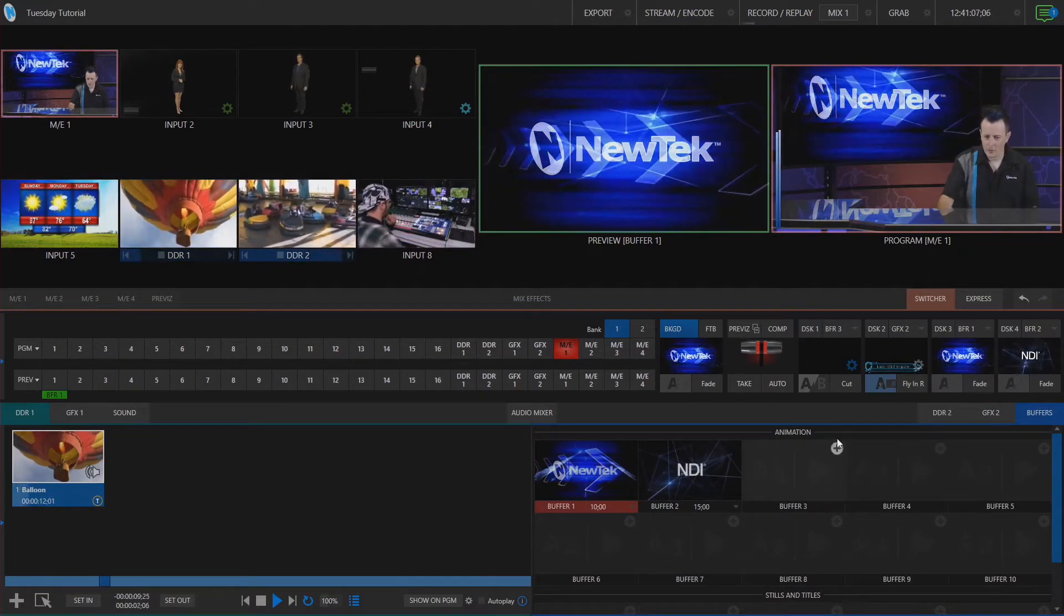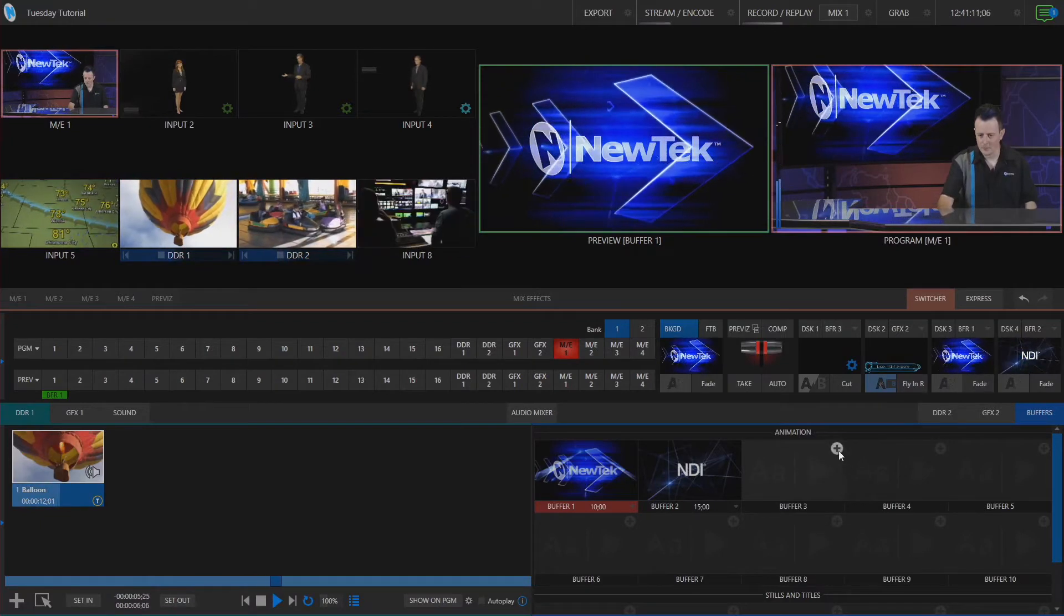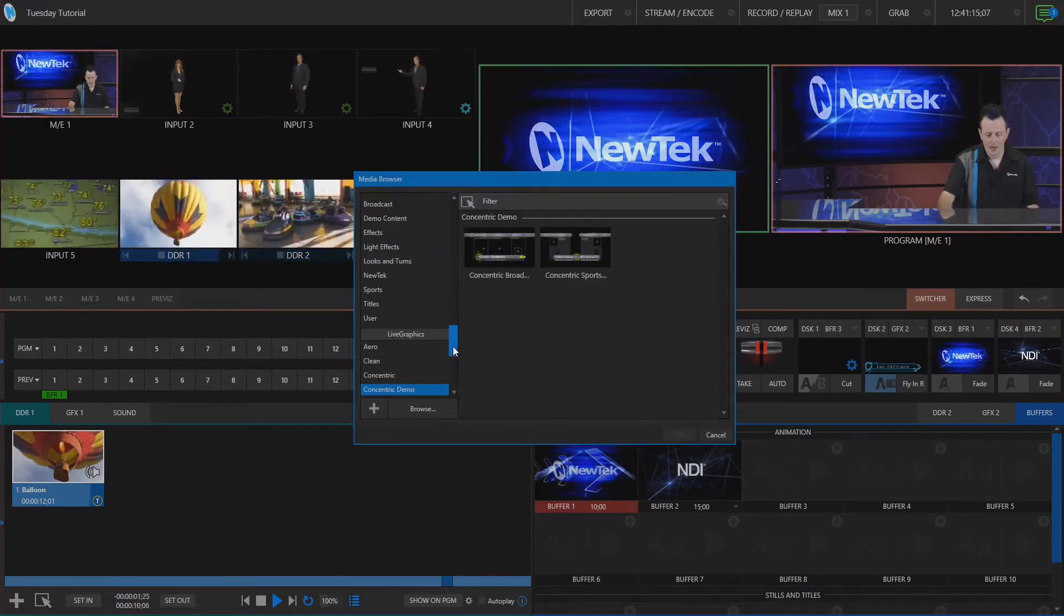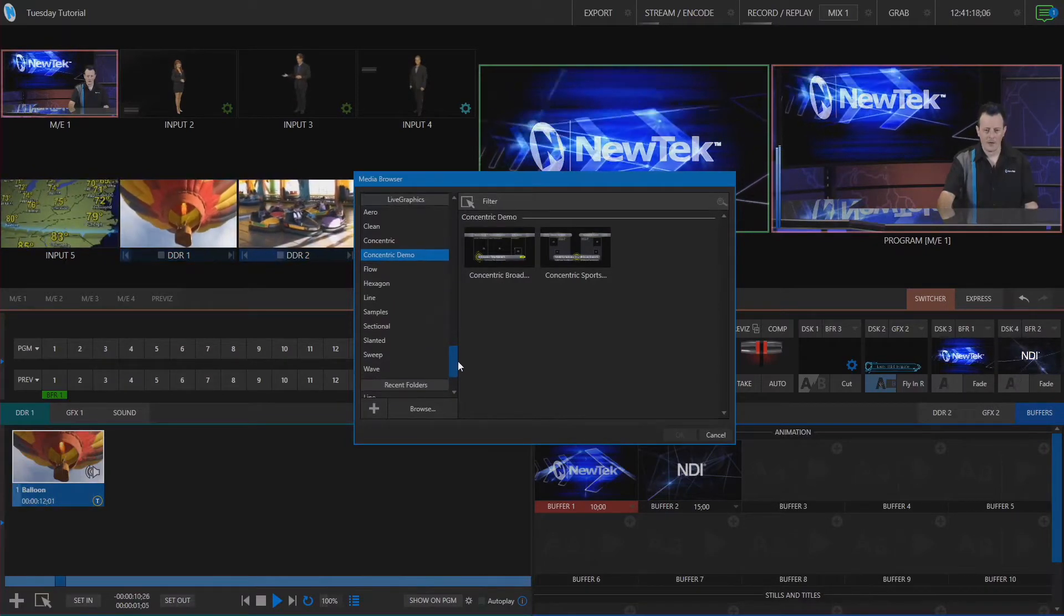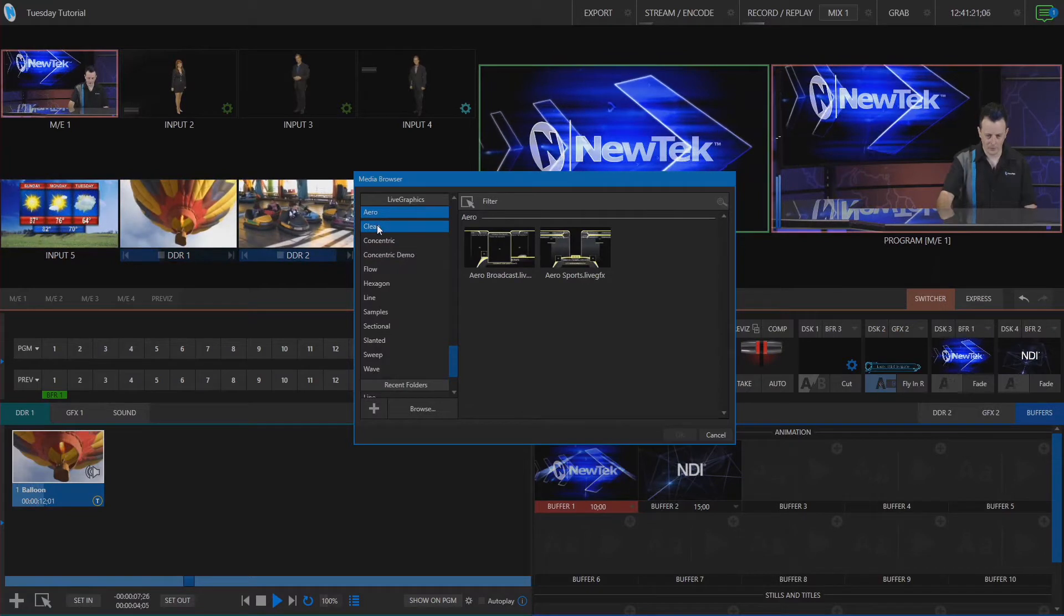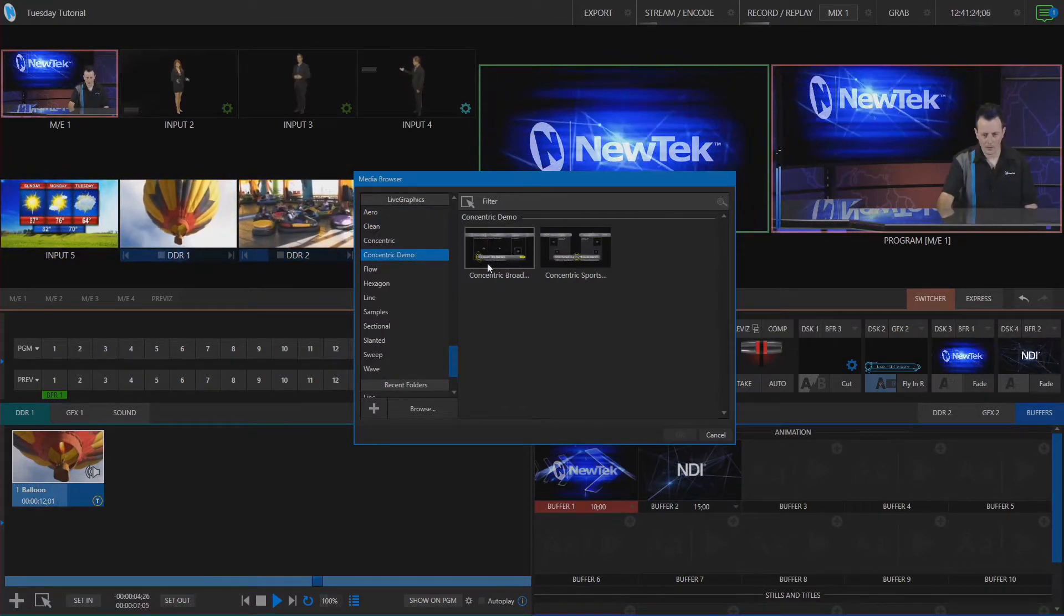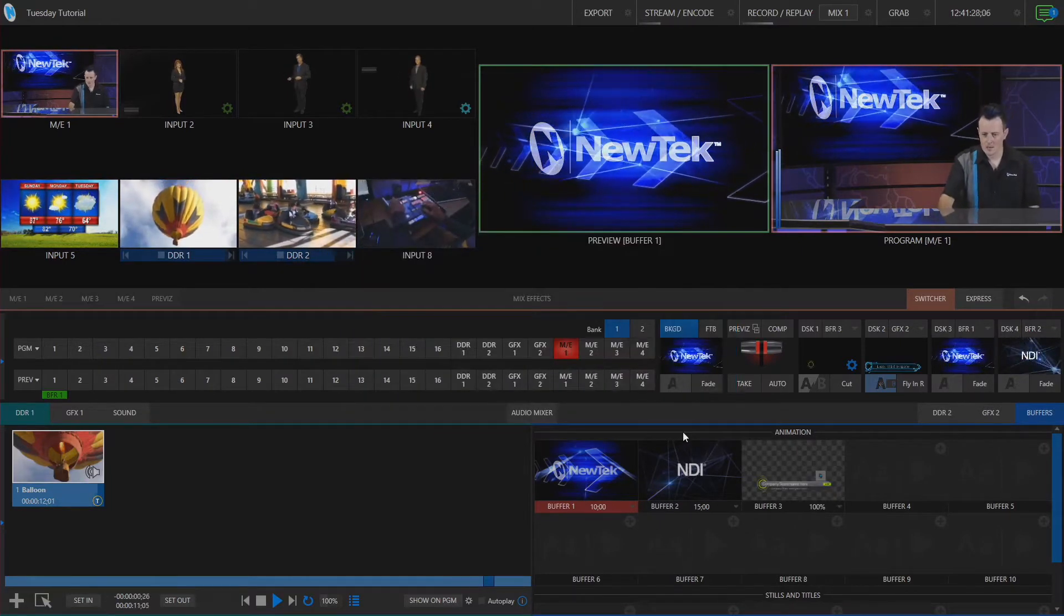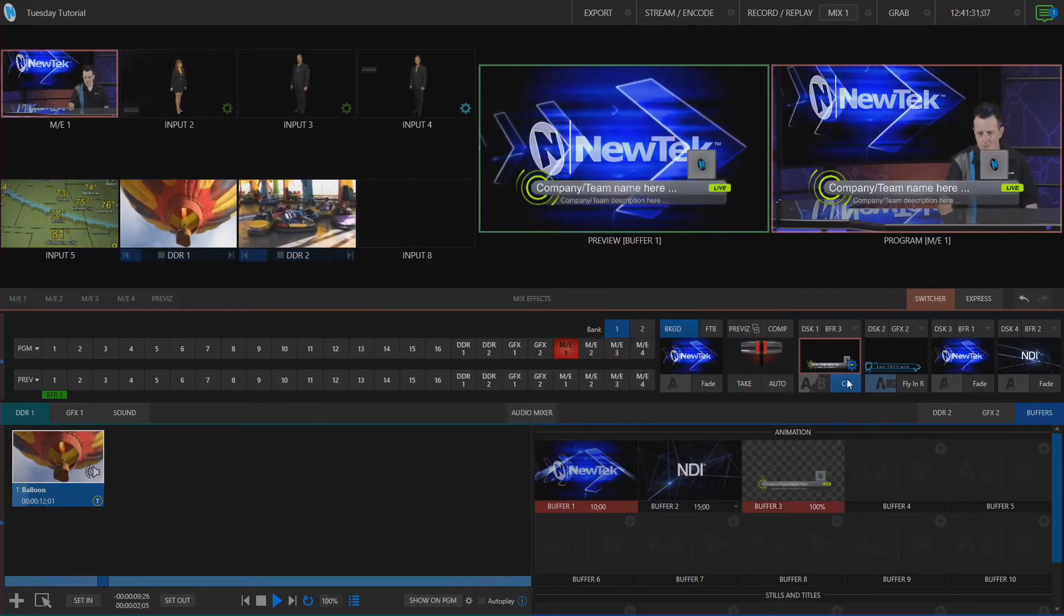So let's go ahead and I have my downstream keyer number one signed up to be buffer number three. So we'll click on the plus button and in our media browser you'll see that we have a huge selection of different live graphics to choose from now. So I'm going to go ahead and select just this one randomly here concentric and let's bring that on screen.